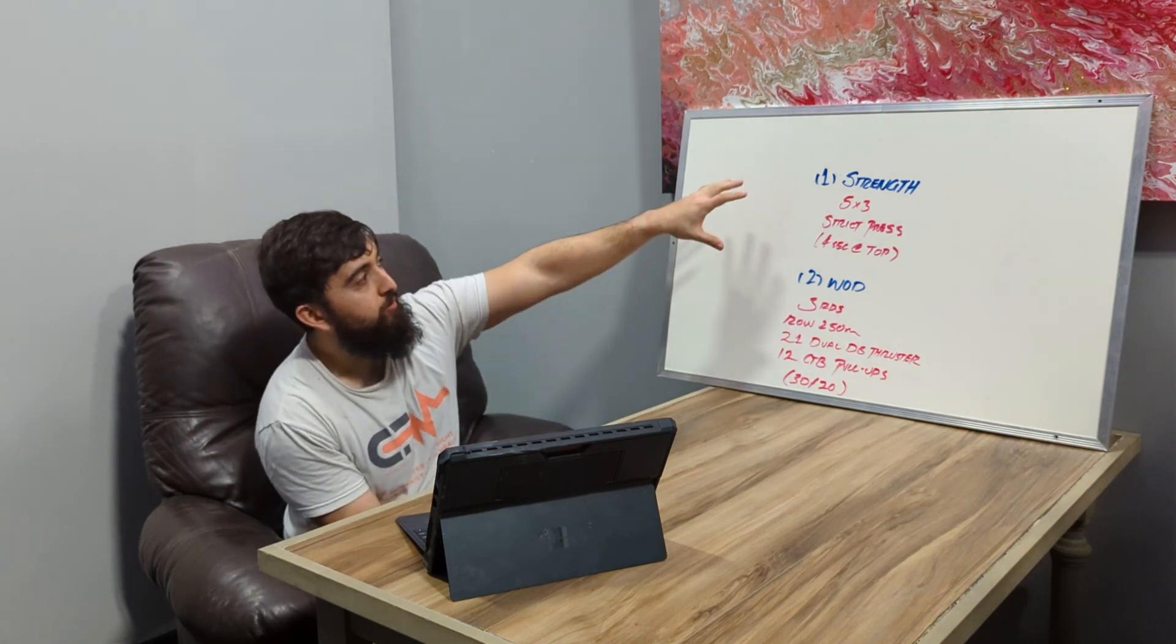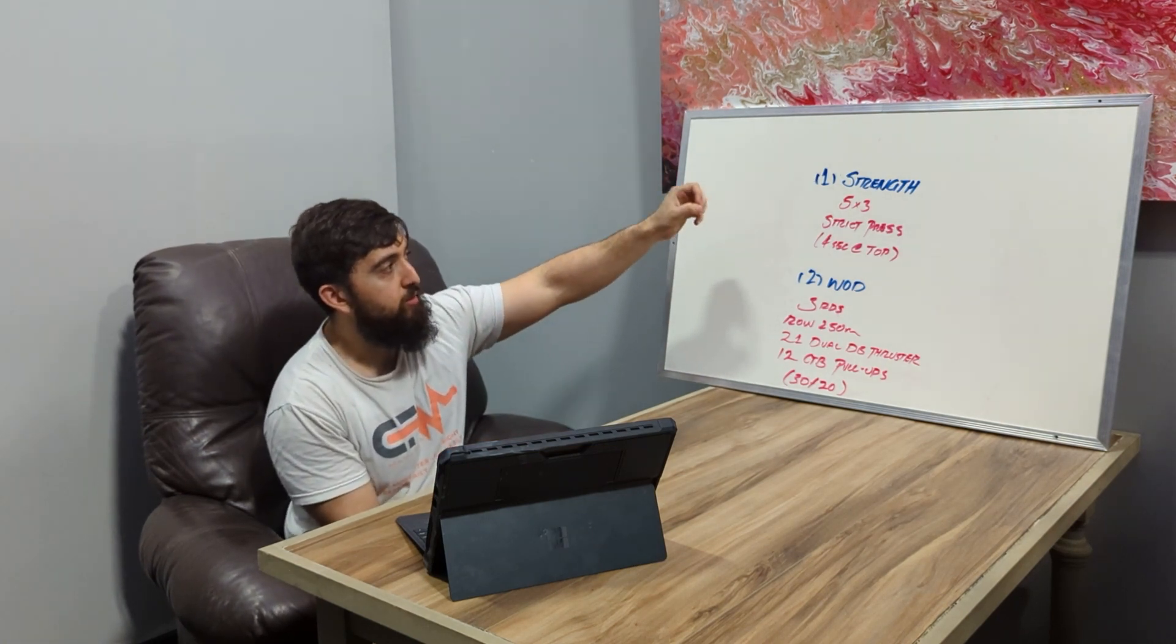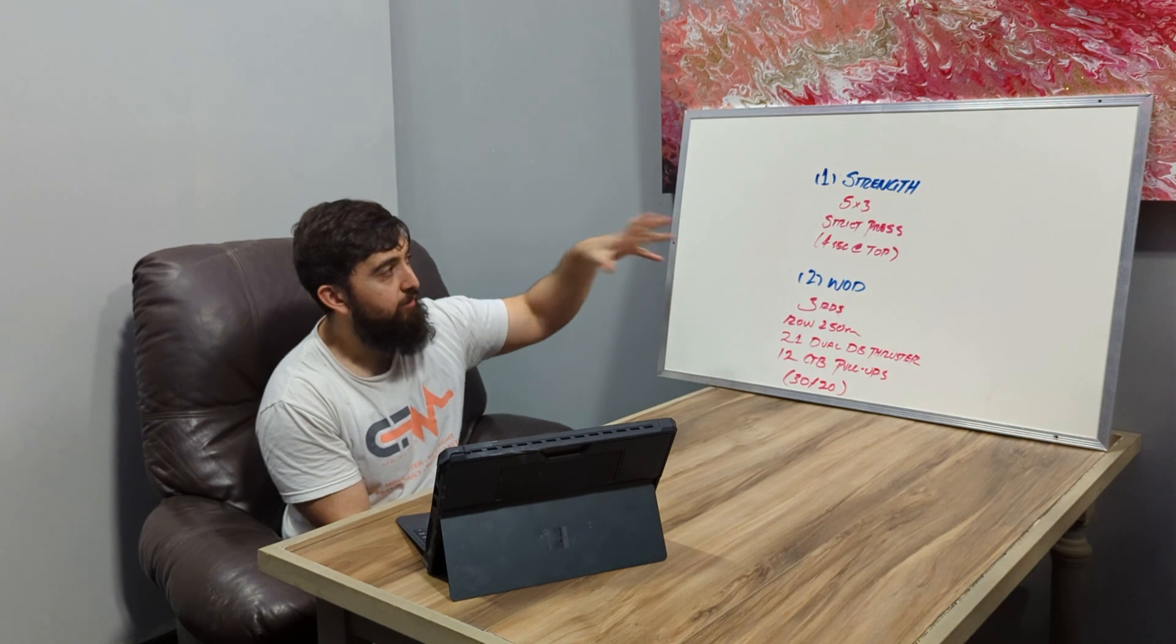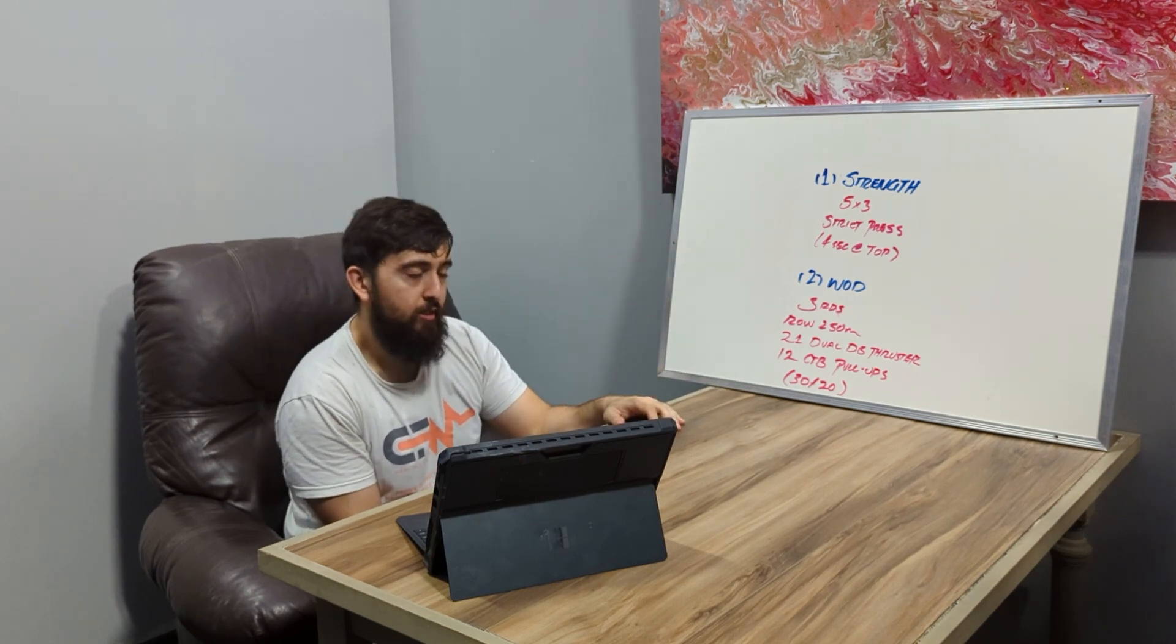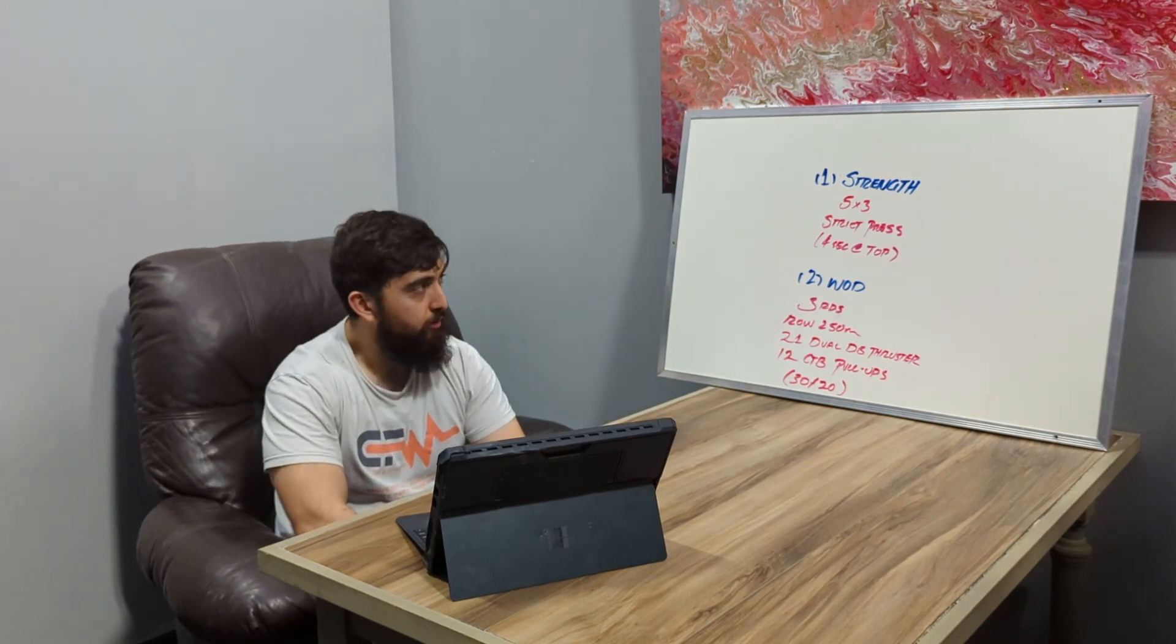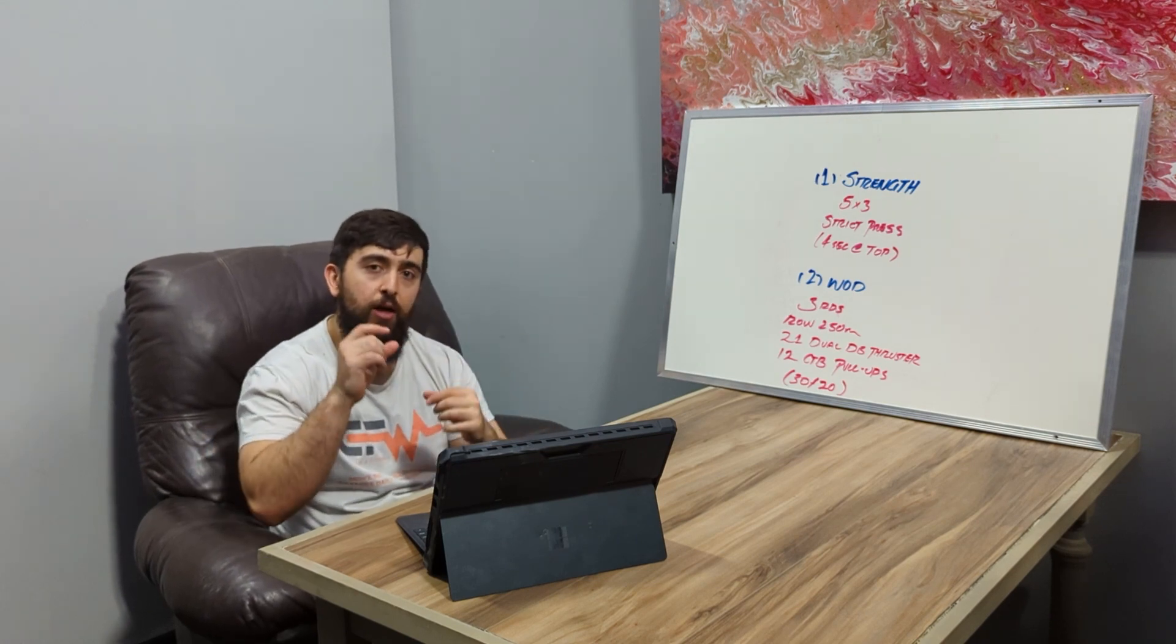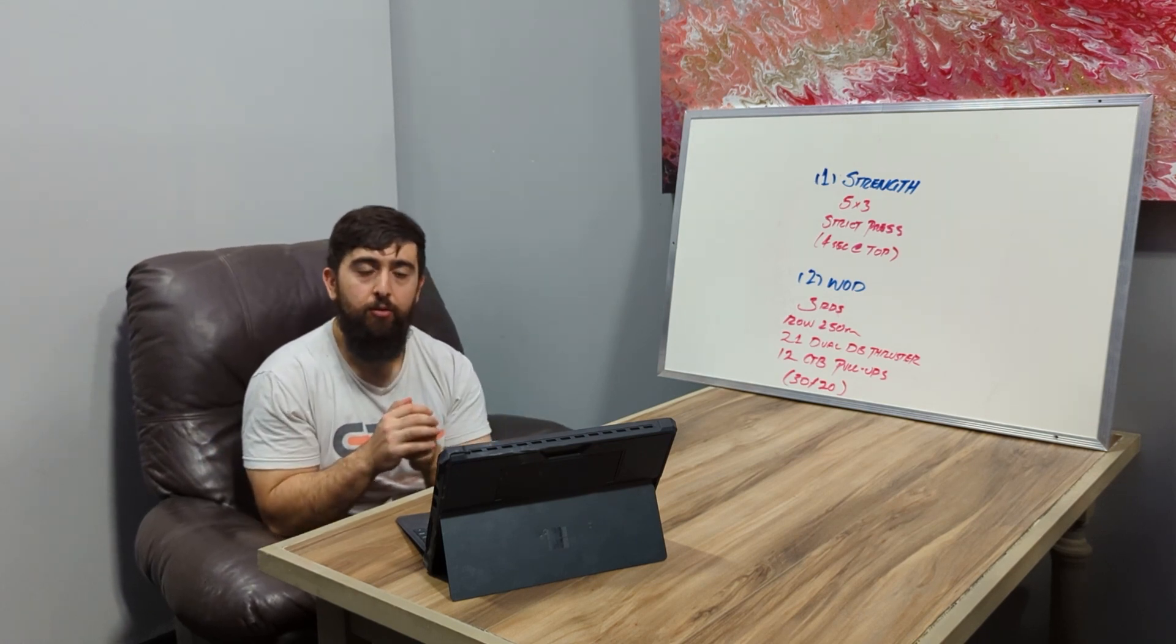We've got a strength piece - five rounds of three strict presses. We're going to do three reps, and every time at the top we're going to hold in a locked out position. What I'm looking for here is engagement between the top inside edges of your shoulder blades.